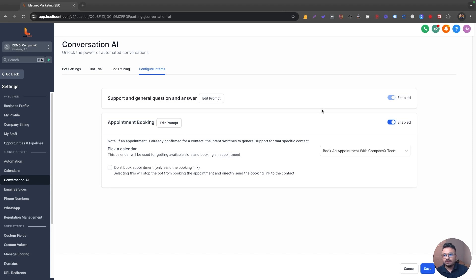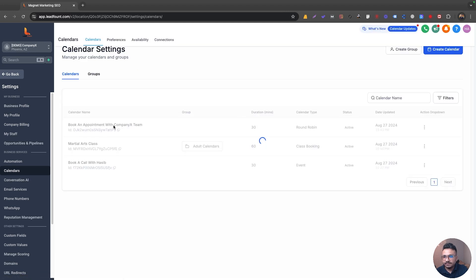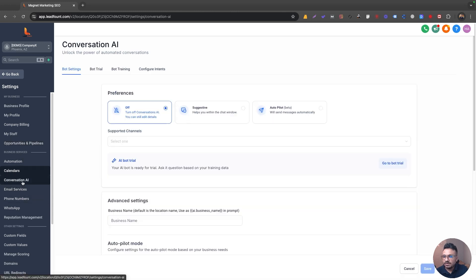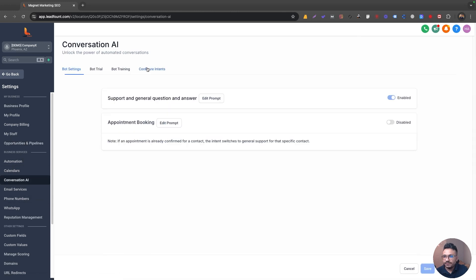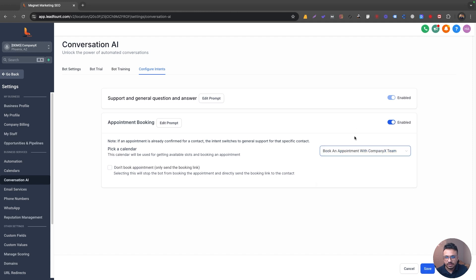So for that, if you go to calendars, let's say I have a calendar for my company and I want leads to book an appointment through this calendar. So what I can do is I can go to conversation AI, go to configure intents. I can enable appointment booking and I can select this calendar over here.